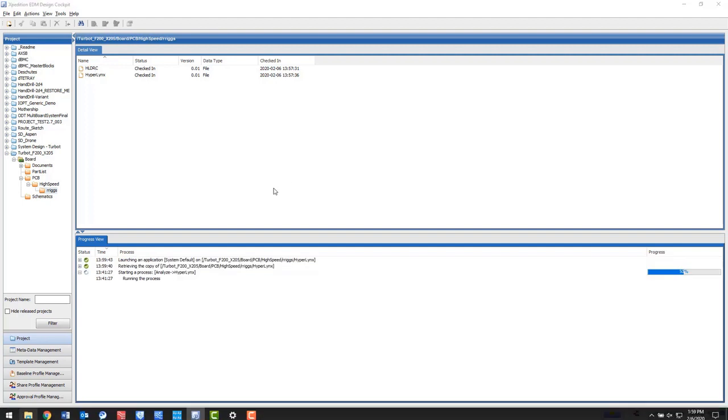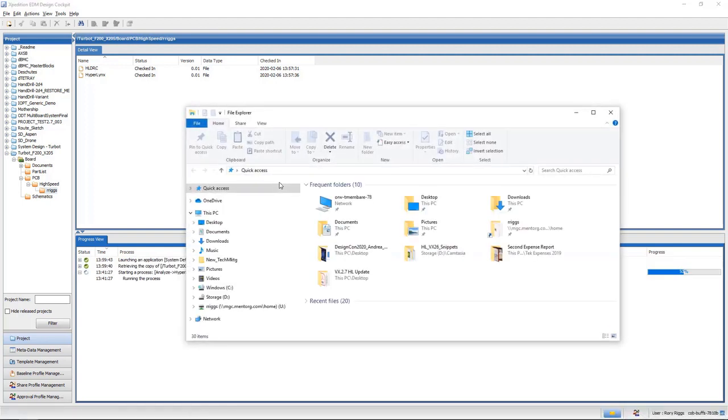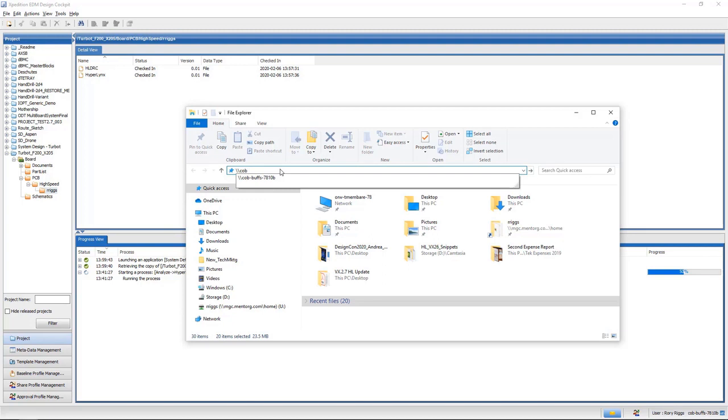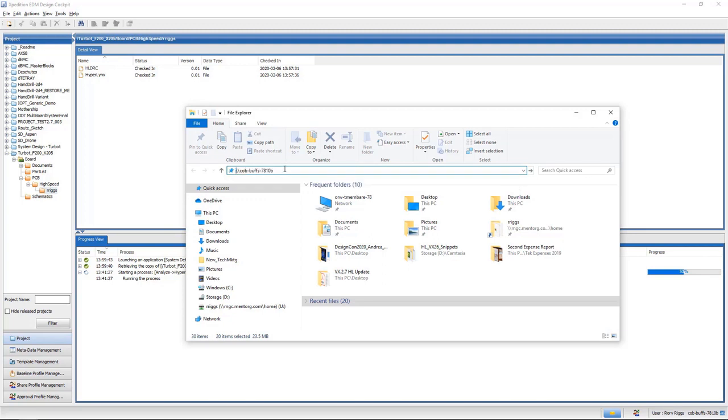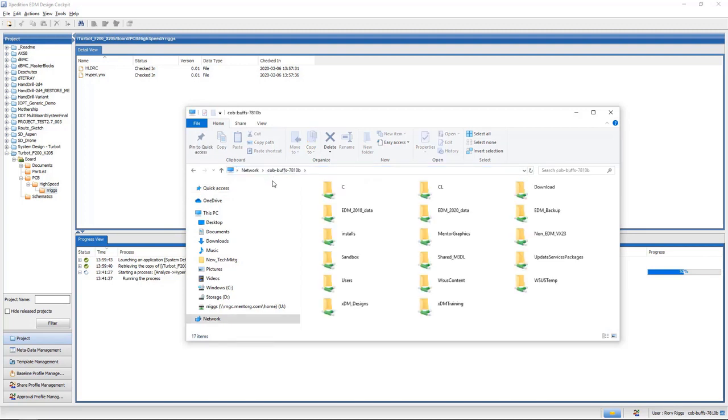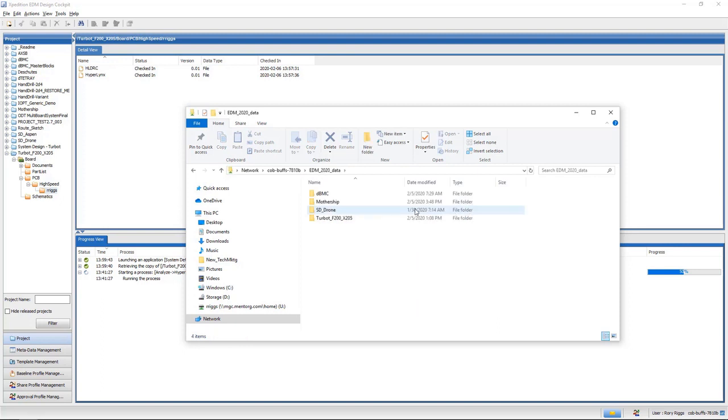But EDM manages each user's unique sandbox data and you can see my files and models and simulation results would all be stored from whatever I used HyperLynx for that day. This path will be unique to how you set it up in EDM at your site.